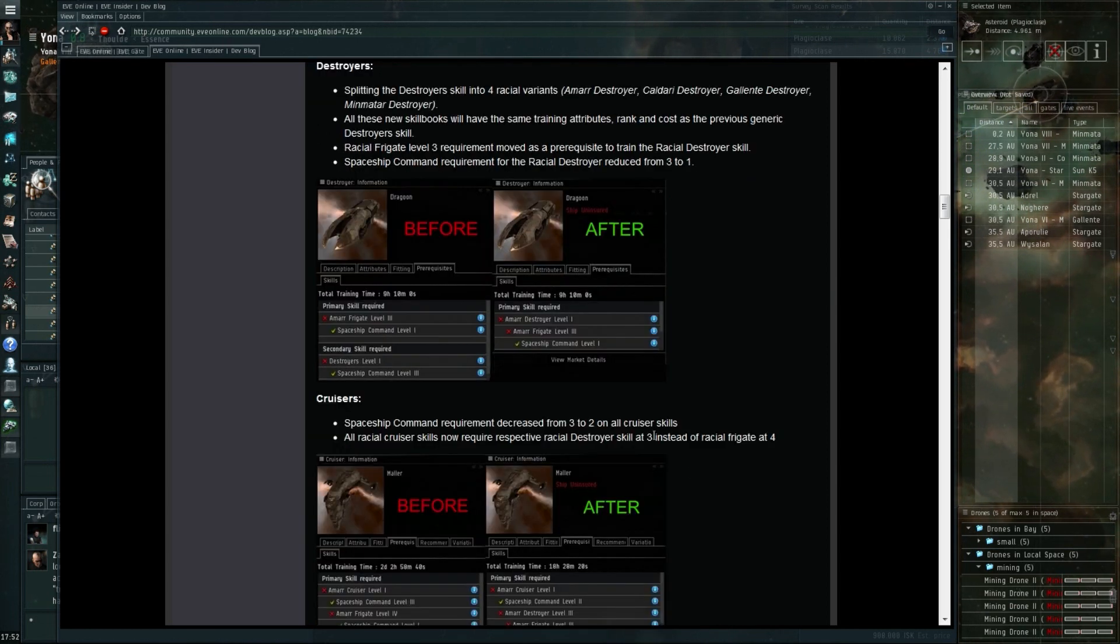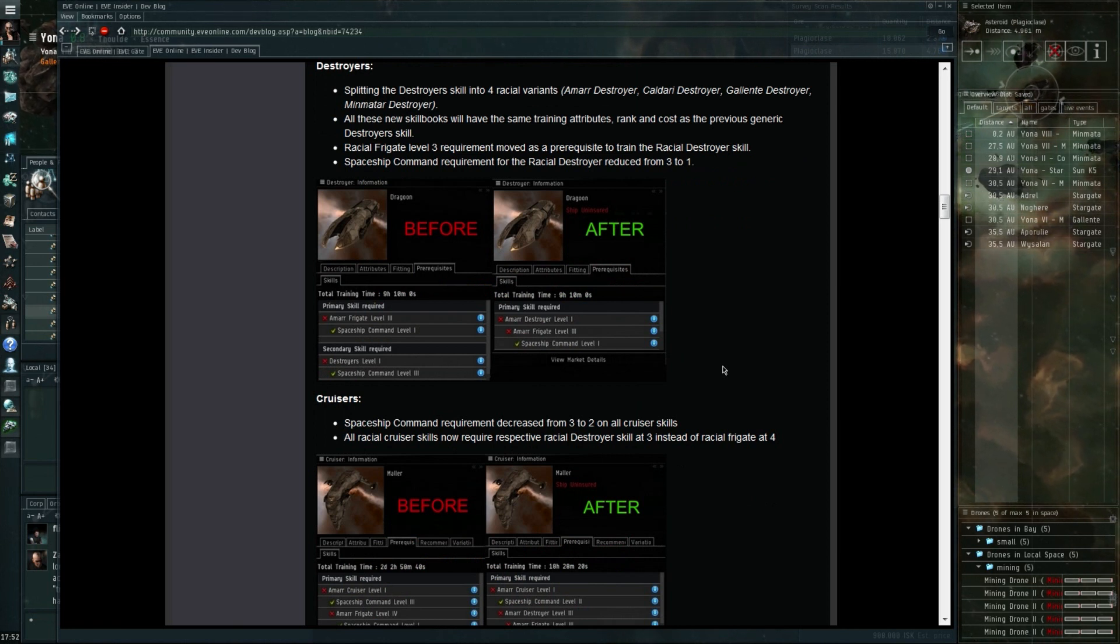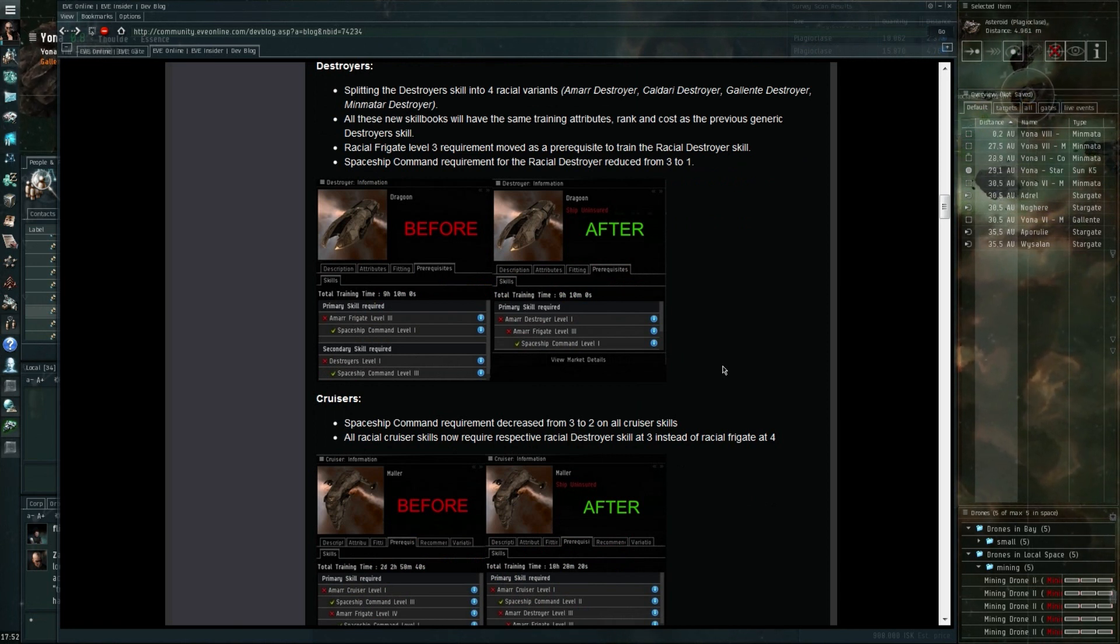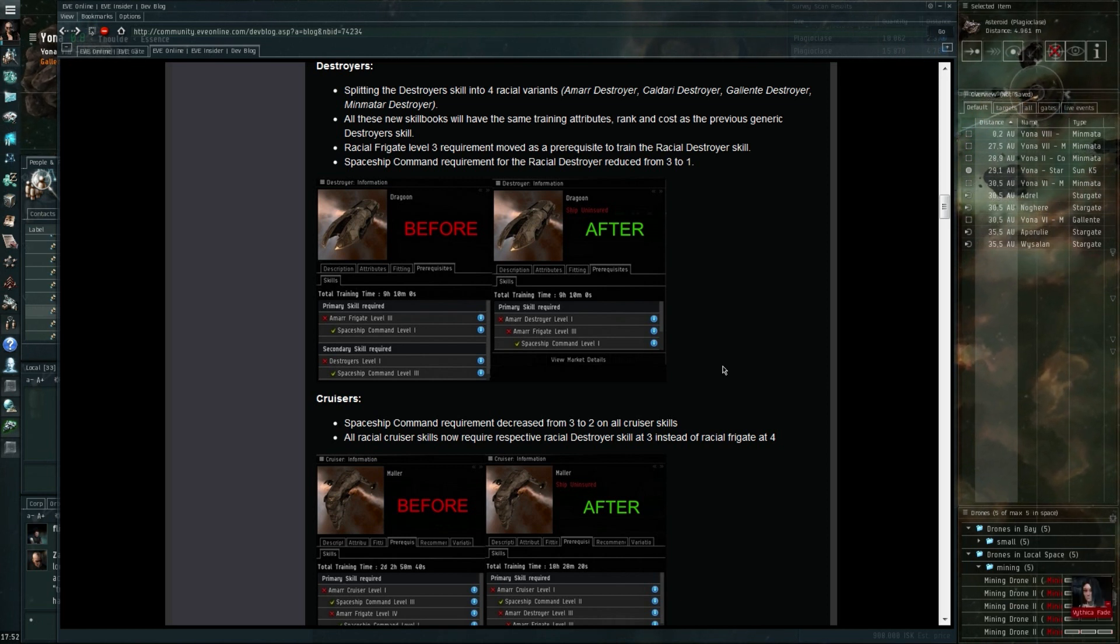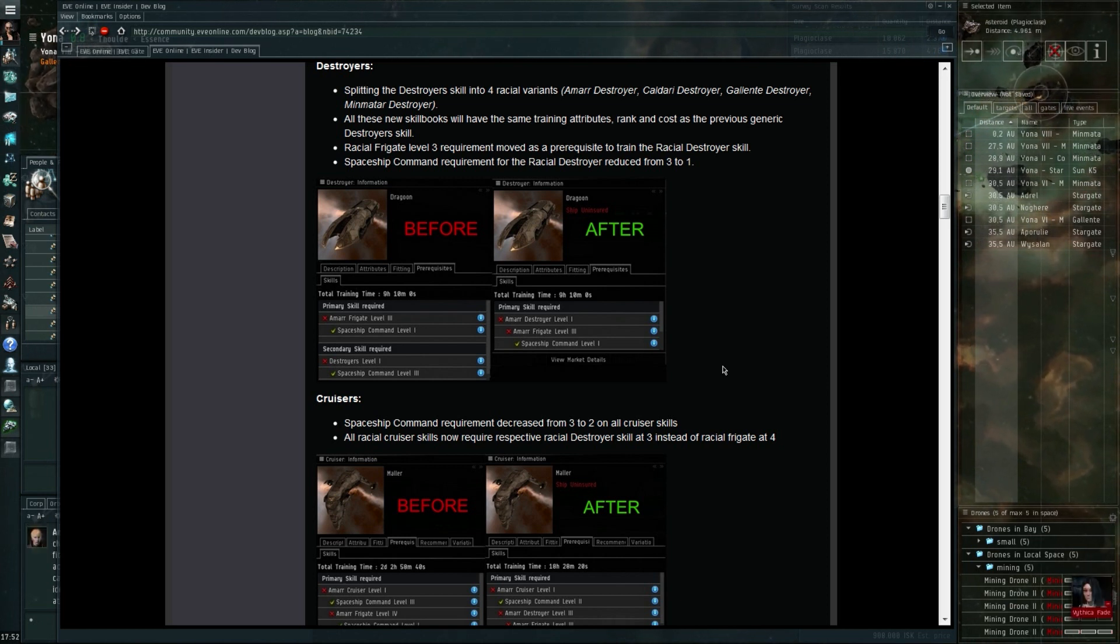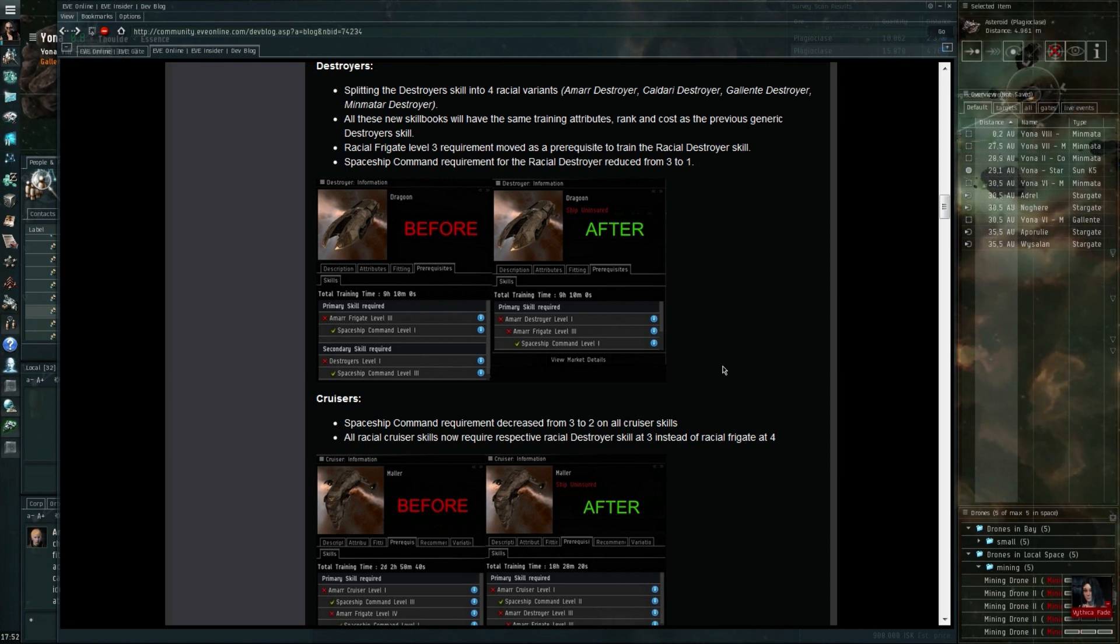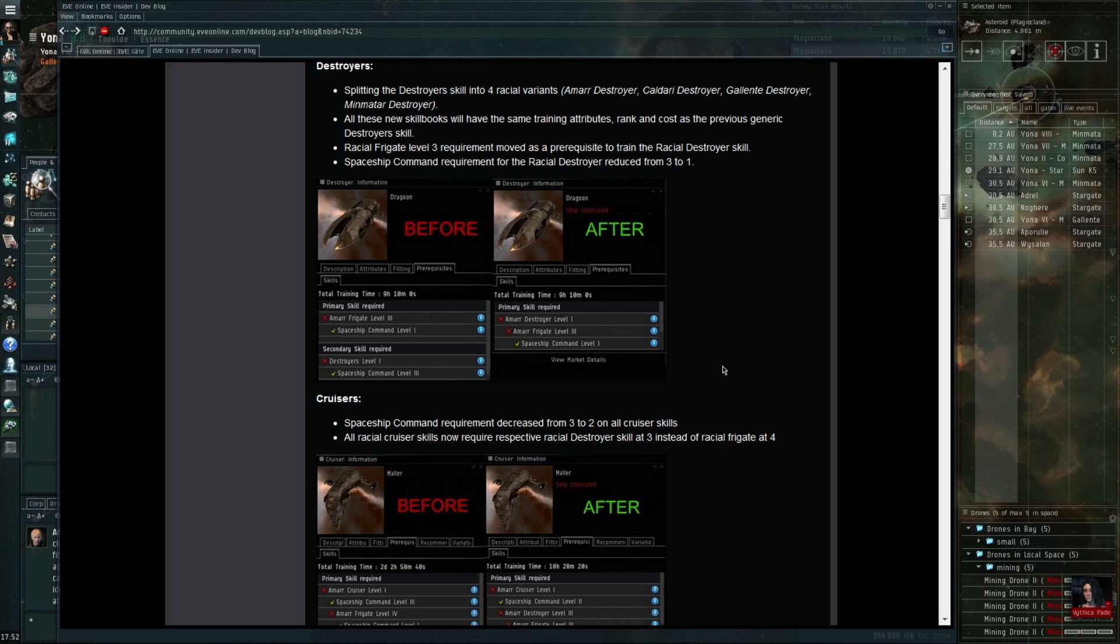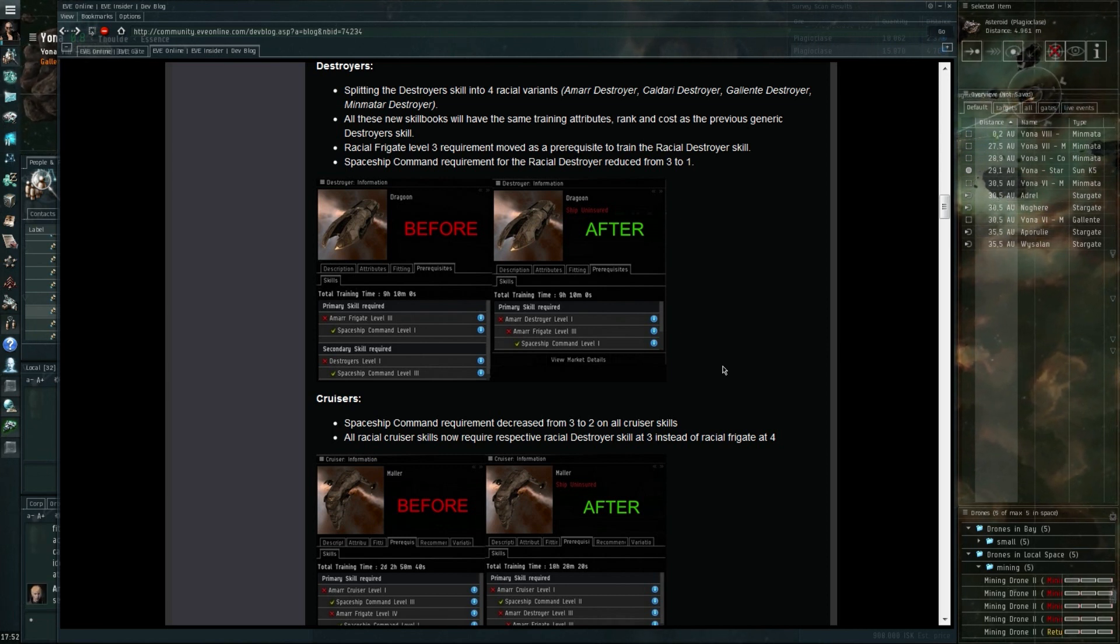If on top of that you have all the prerequisites as well, which I think are all the racial frigates and cruiser skills up to respectively level three. I think it's both on level three for the frigates and the cruisers.